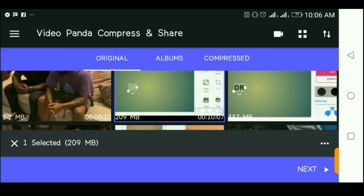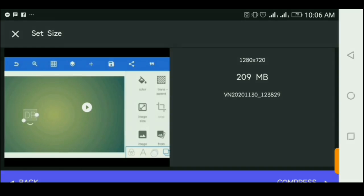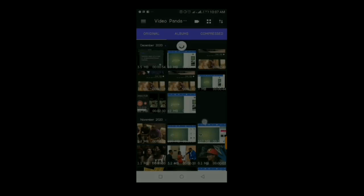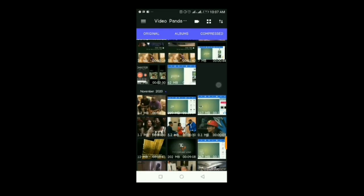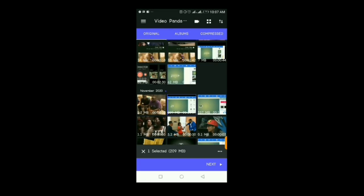You can see the file size is 209 MB. If I select another video it would increase to maybe 500-something MB. I'm just going to click Next after selecting my videos.